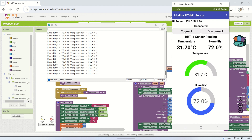After connecting to the Modbus TCP server, the application will read the registers for temperature and humidity and display them in the temperature and humidity labels. Additionally, they will be shown on the temperature and humidity gauges. We can observe that every change in sensor readings on the ESP will be displayed on the smartphone application.